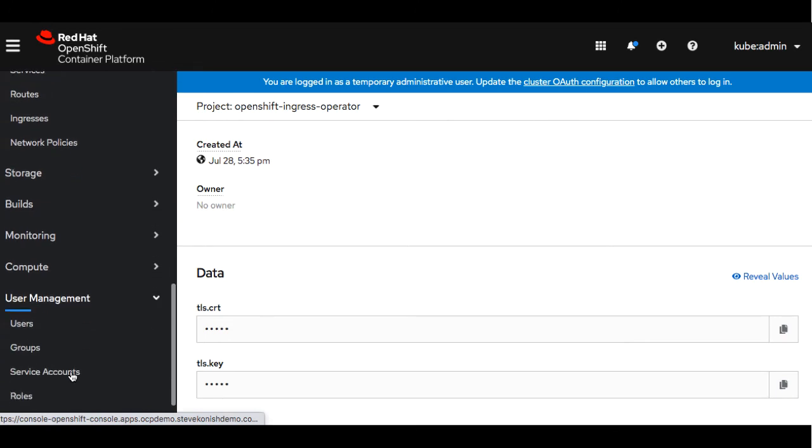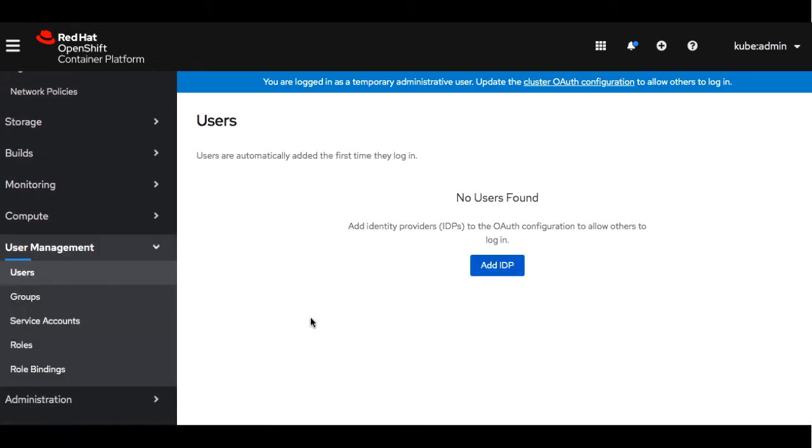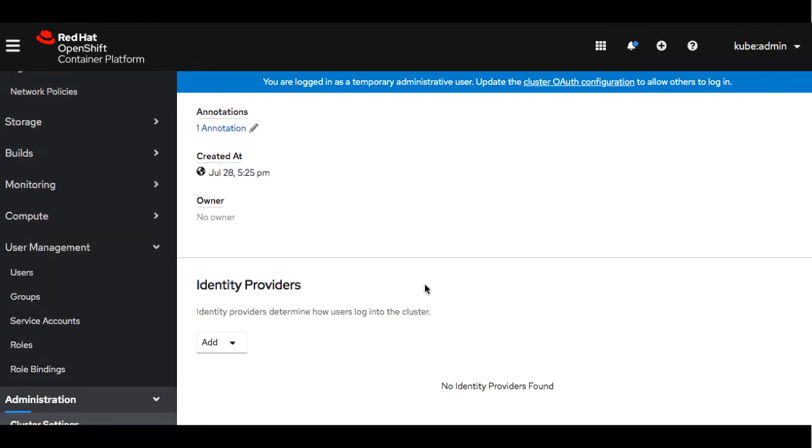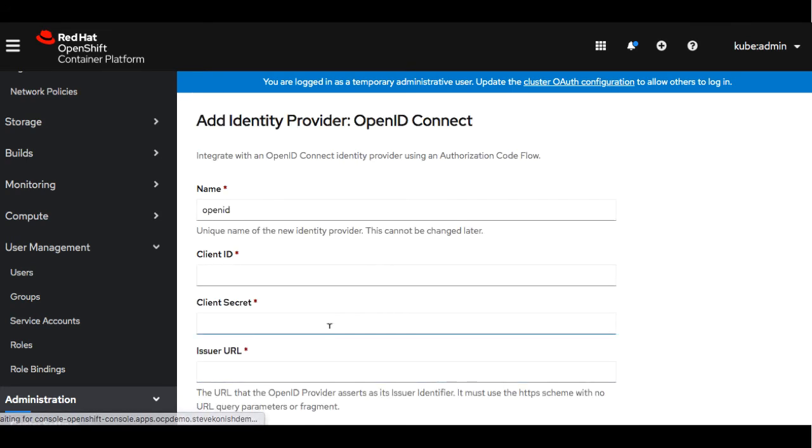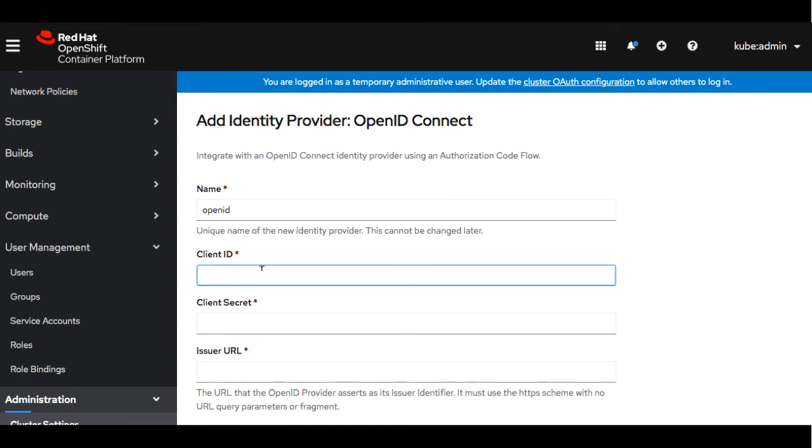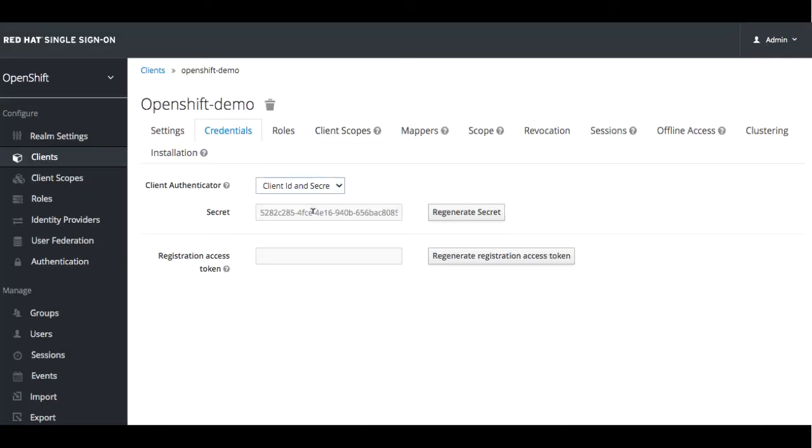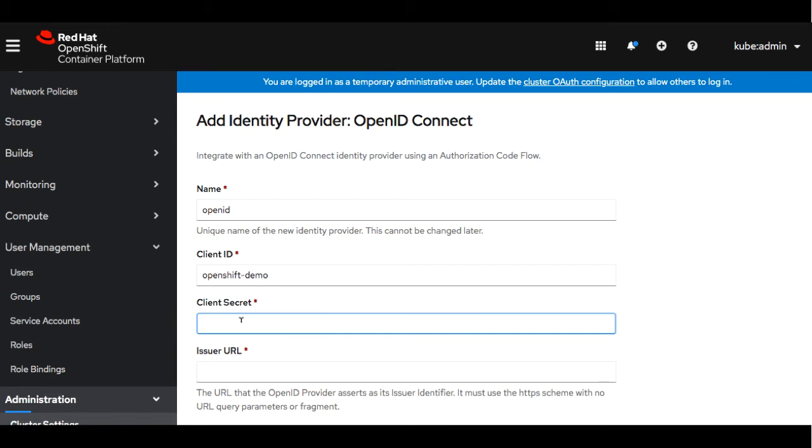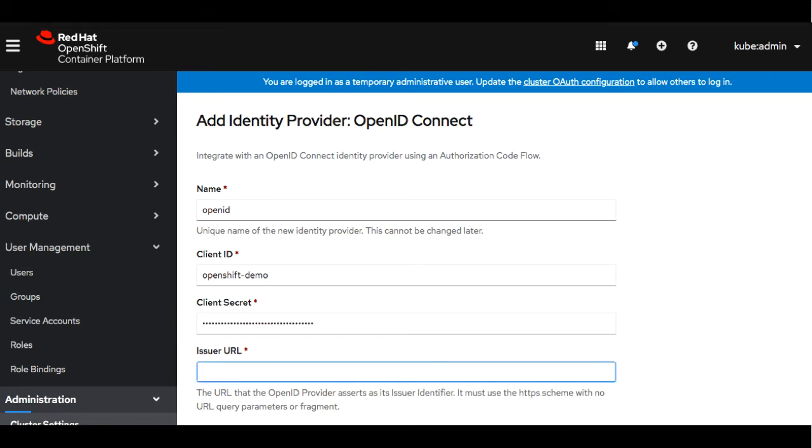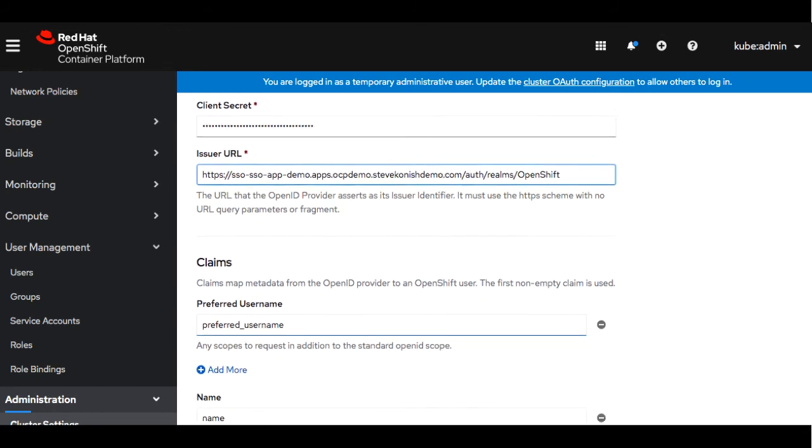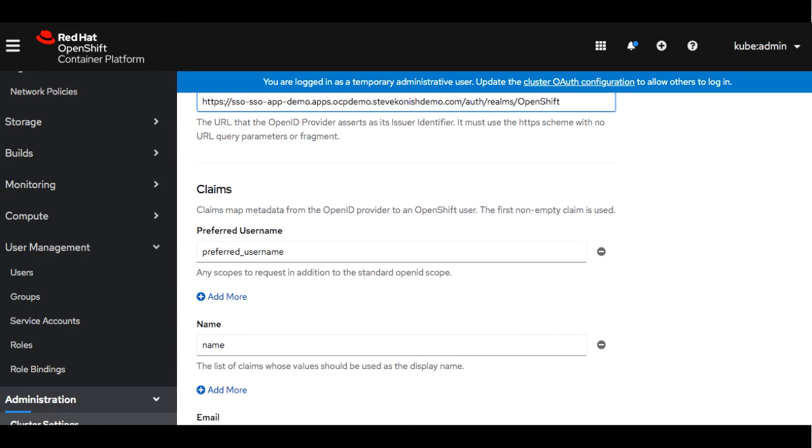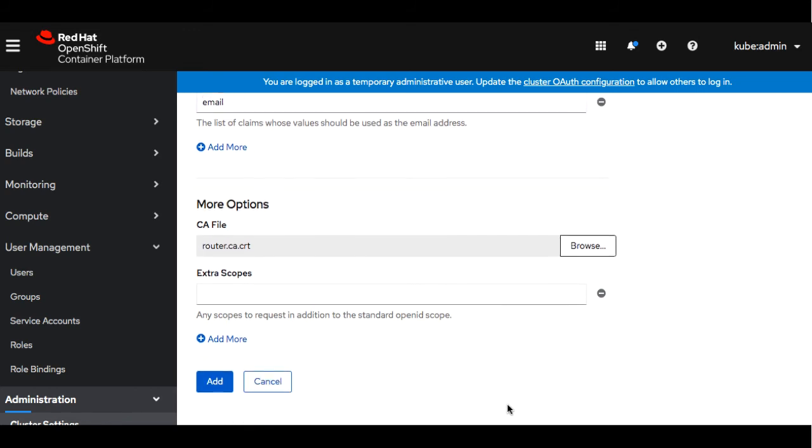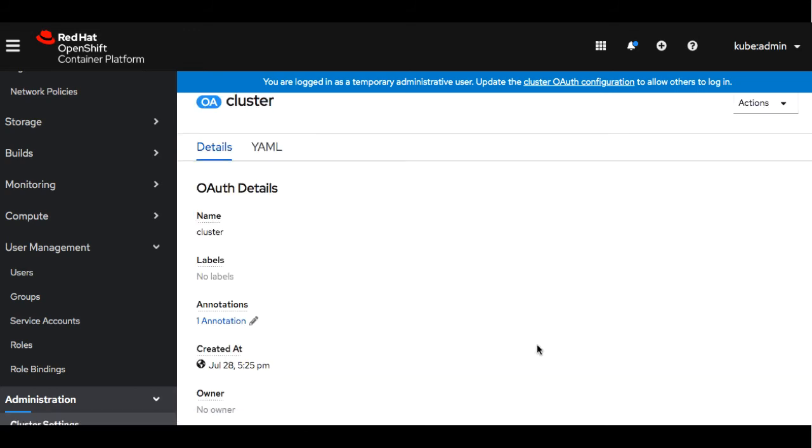Now let's go ahead and create a user. We'll set the identity provider to OpenID Connect. We'll specify the client ID as OpenShift demo. And then we're going to use the secret that was supplied in the SSO application. Go ahead and paste that in. We're going to give the issuer URL to the SSO application. Now we're going to set the CA file to that router certificate file that we copied or saved earlier.